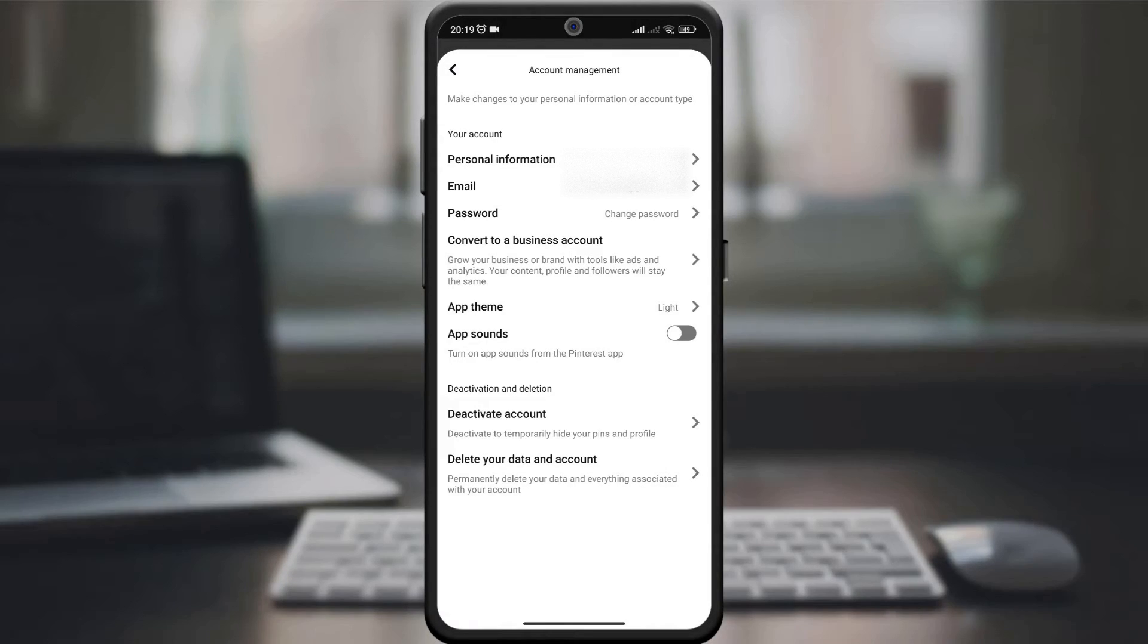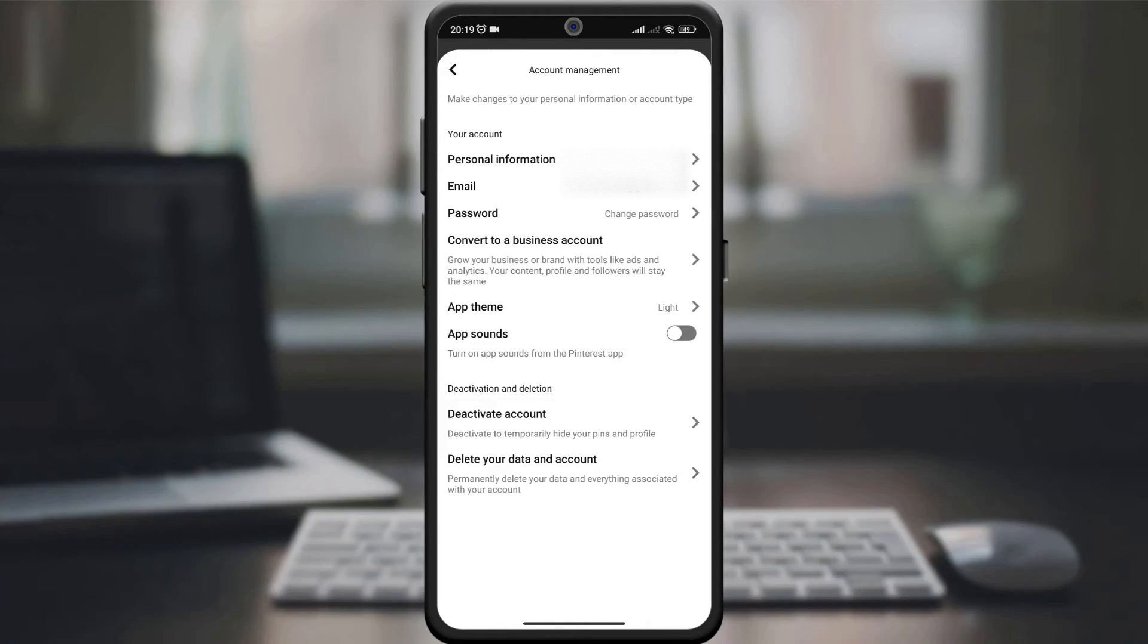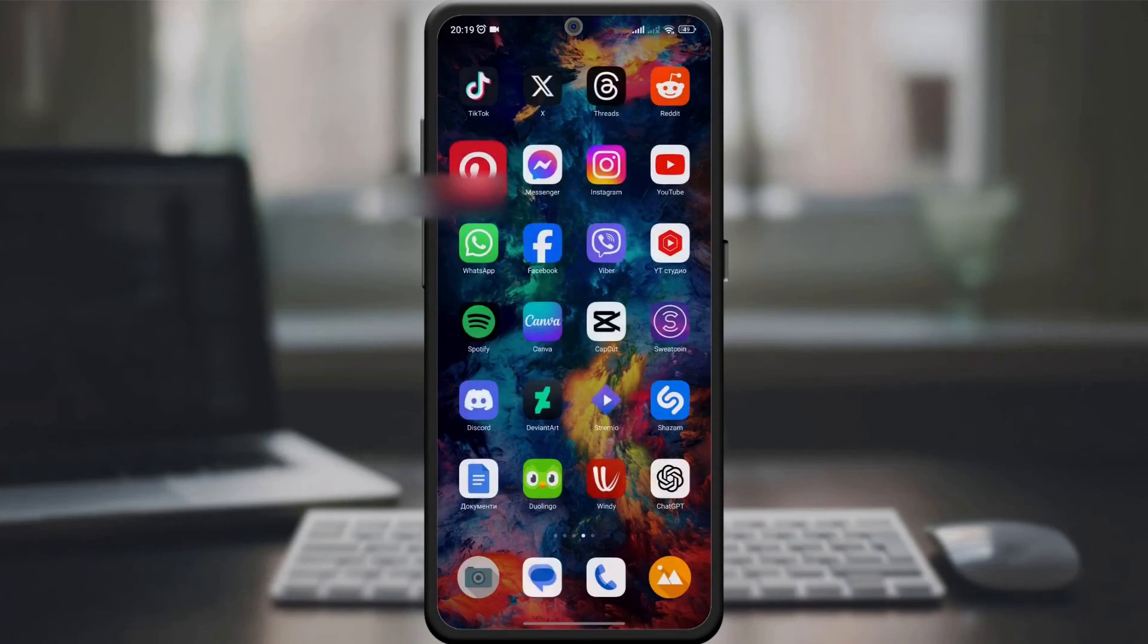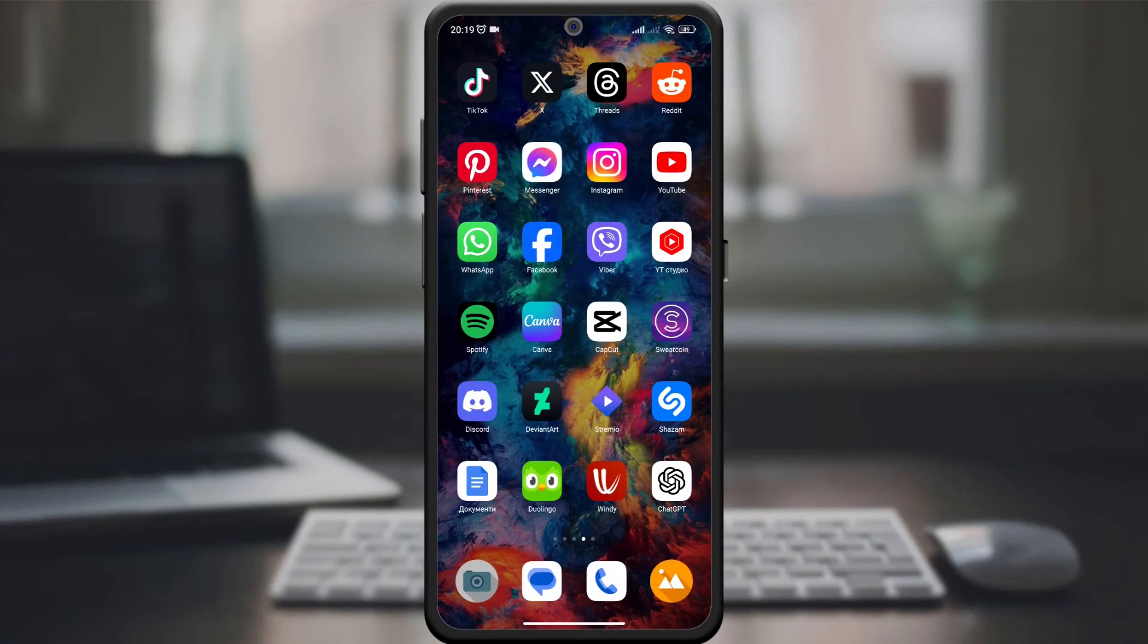And here it is. You have successfully turned off notification sounds in the Pinterest app. Enjoy a more peaceful Pinterest experience.